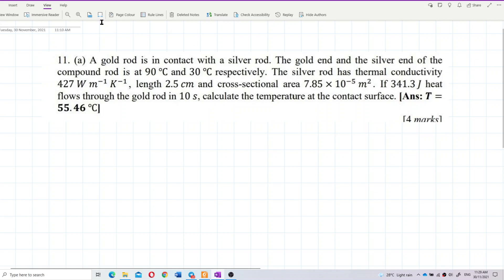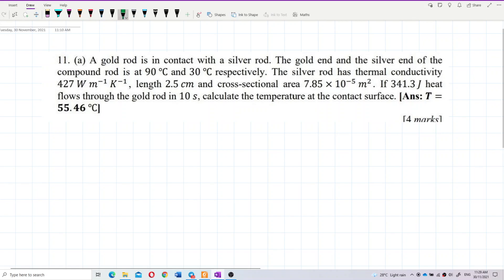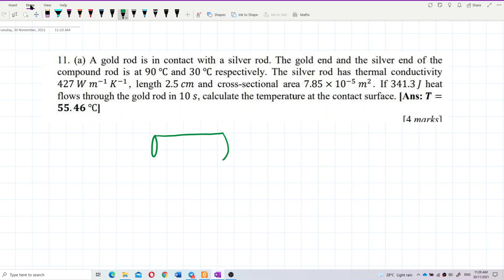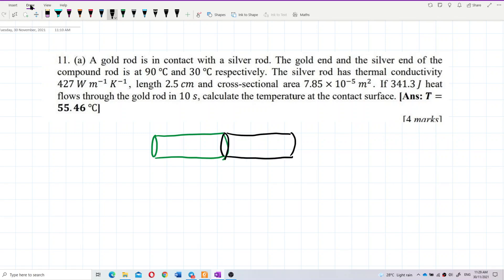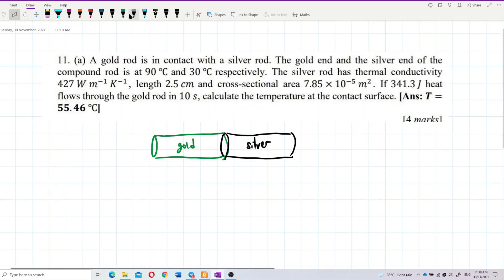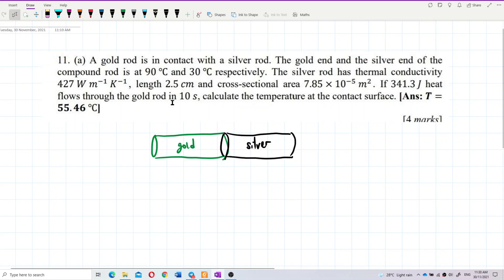So we have a gold rod in contact with a silver rod — let me draw it out. This is the gold rod in contact with the silver rod. So this is the gold, this is the silver. The gold end and silver end: we can say this is 90 degrees Celsius and this is 30 degrees Celsius.